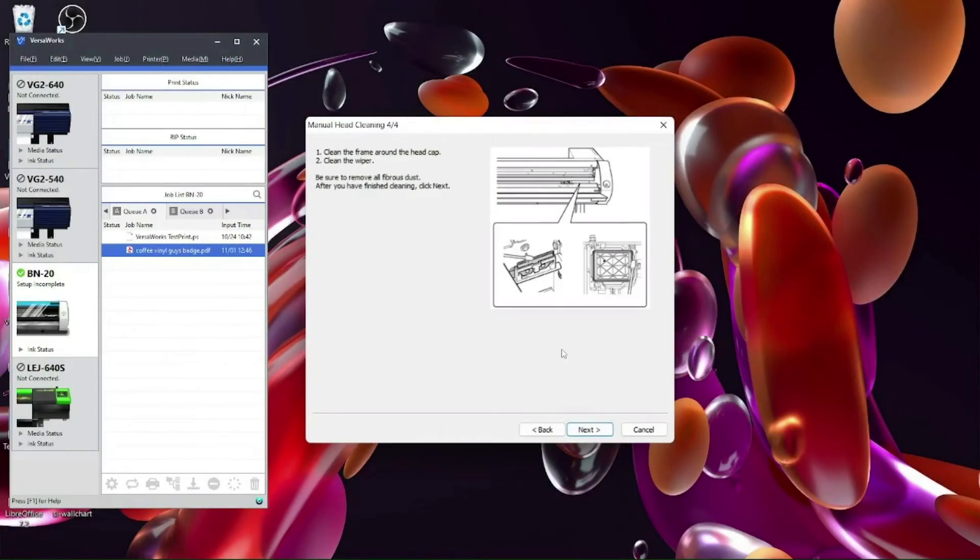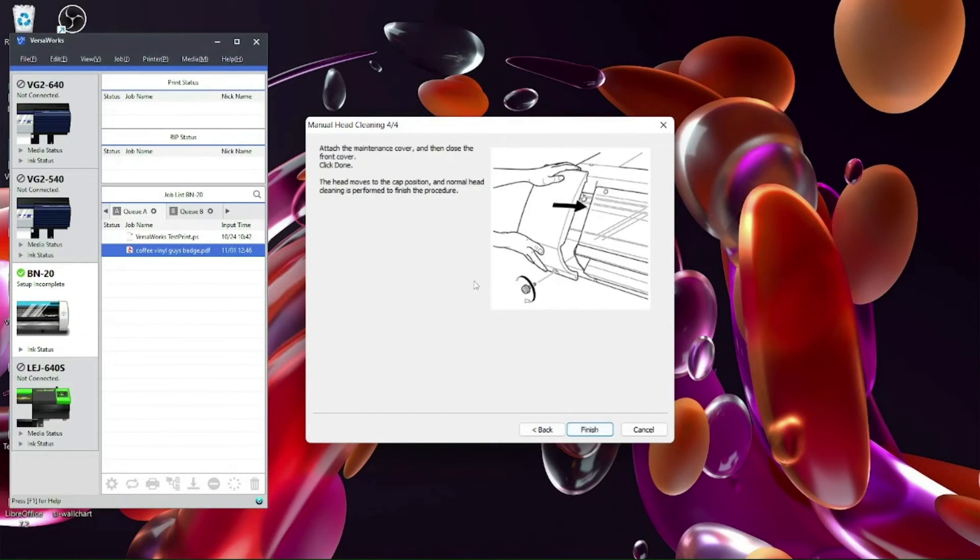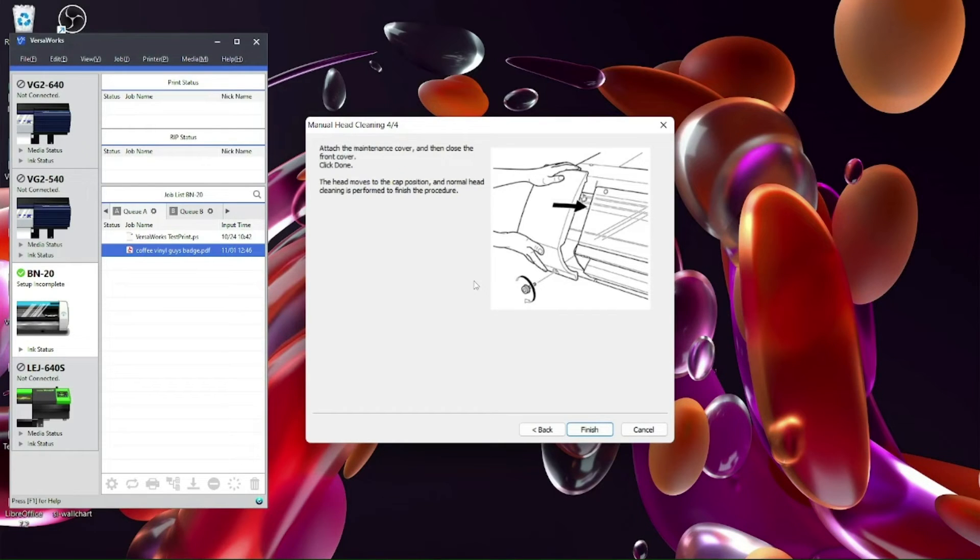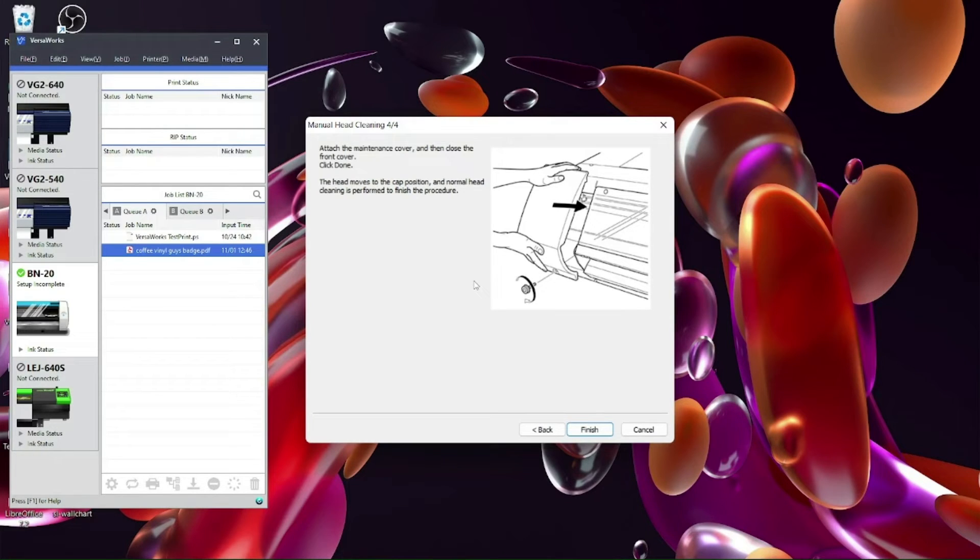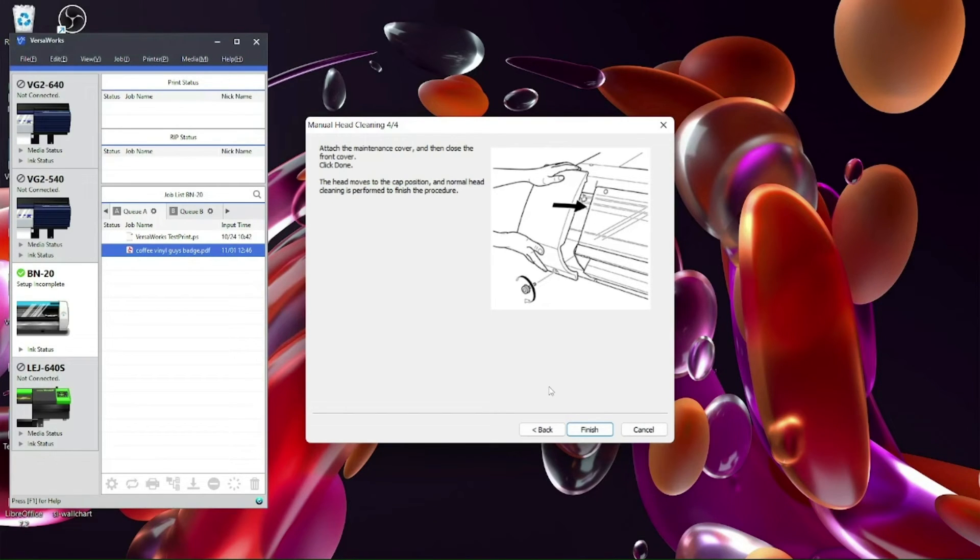So now we've completed that section, we've cleaned around the cap top and the wiper so what we'll do we'll press next and this is the final stage of your manual head clean. So it's telling you to attach the maintenance cover on the left hand side. Once you're done we can press finish and what will happen is the head will return back to its capping station and give itself an automatic normal head clean just because it's been out of its capping station. Once that's done you'll be ready to print again.